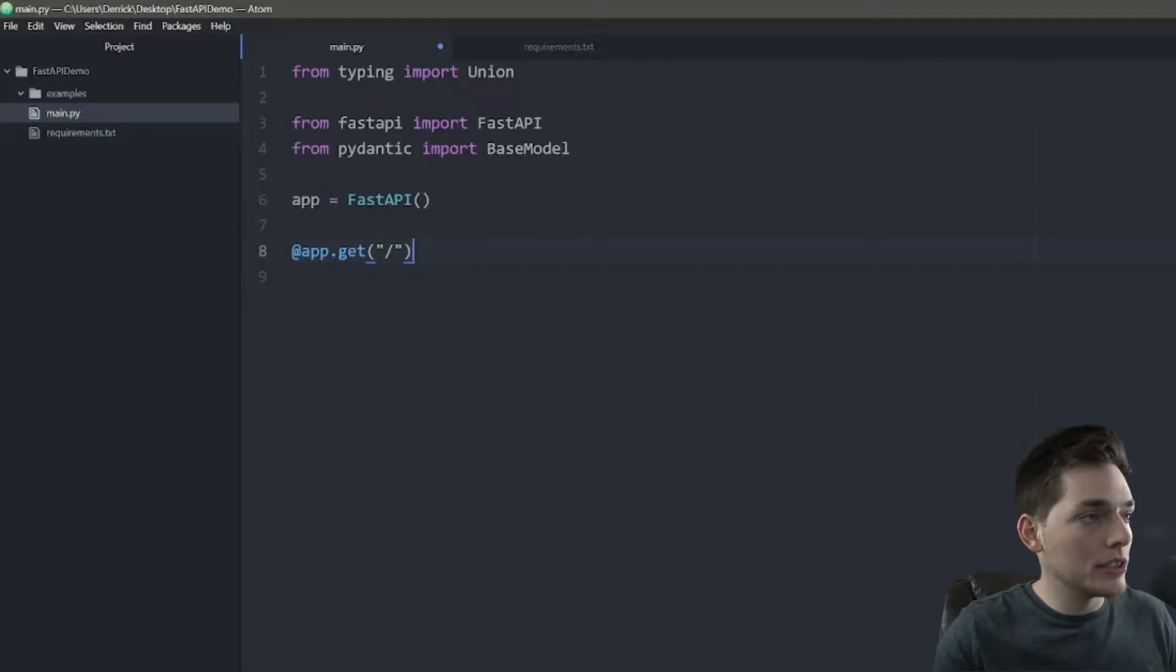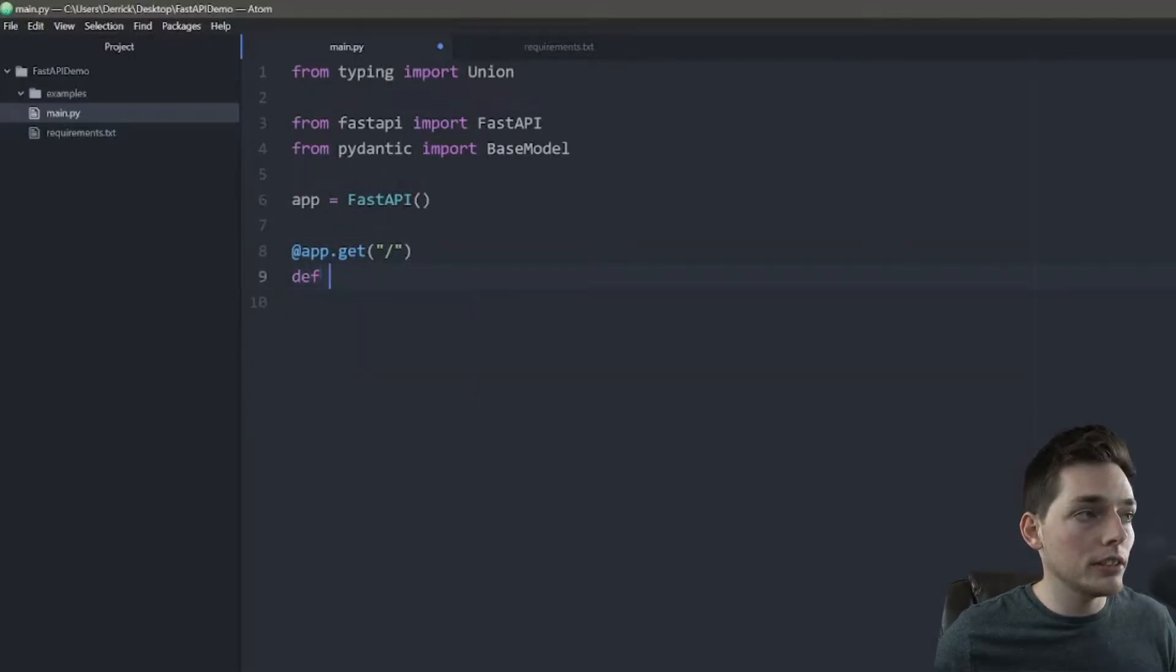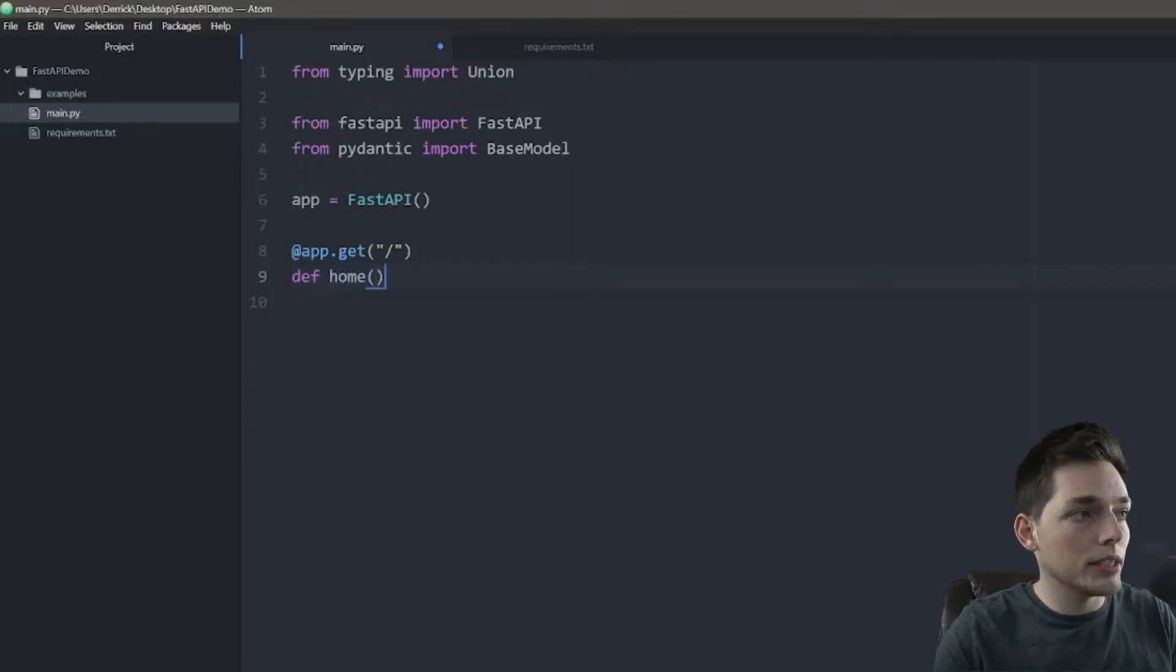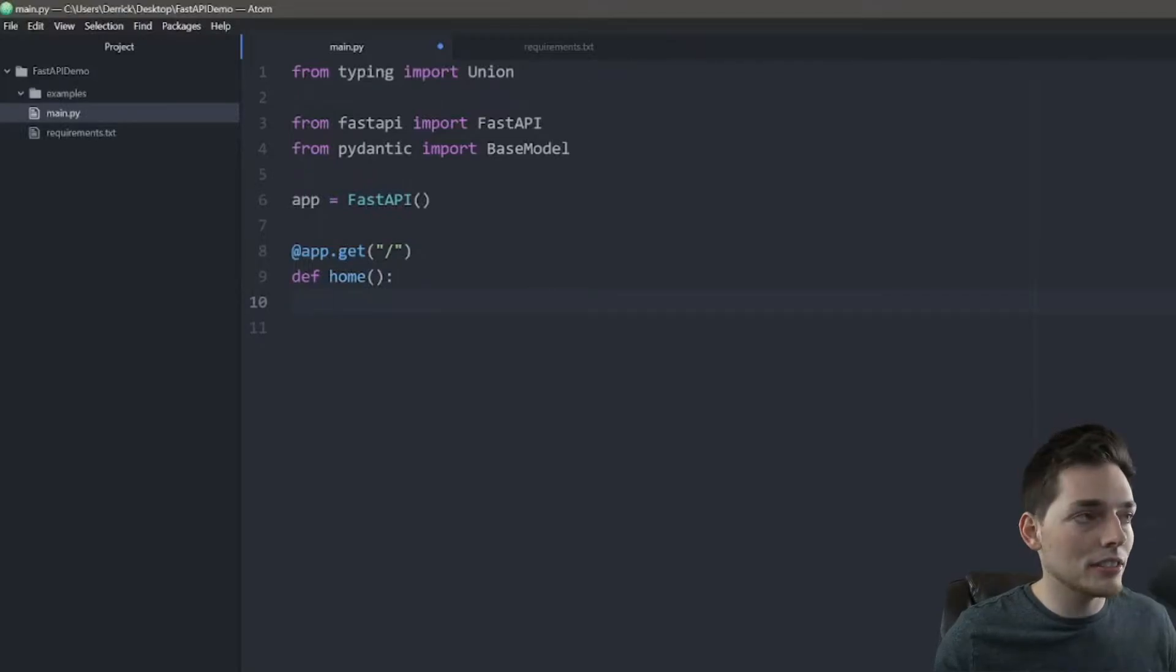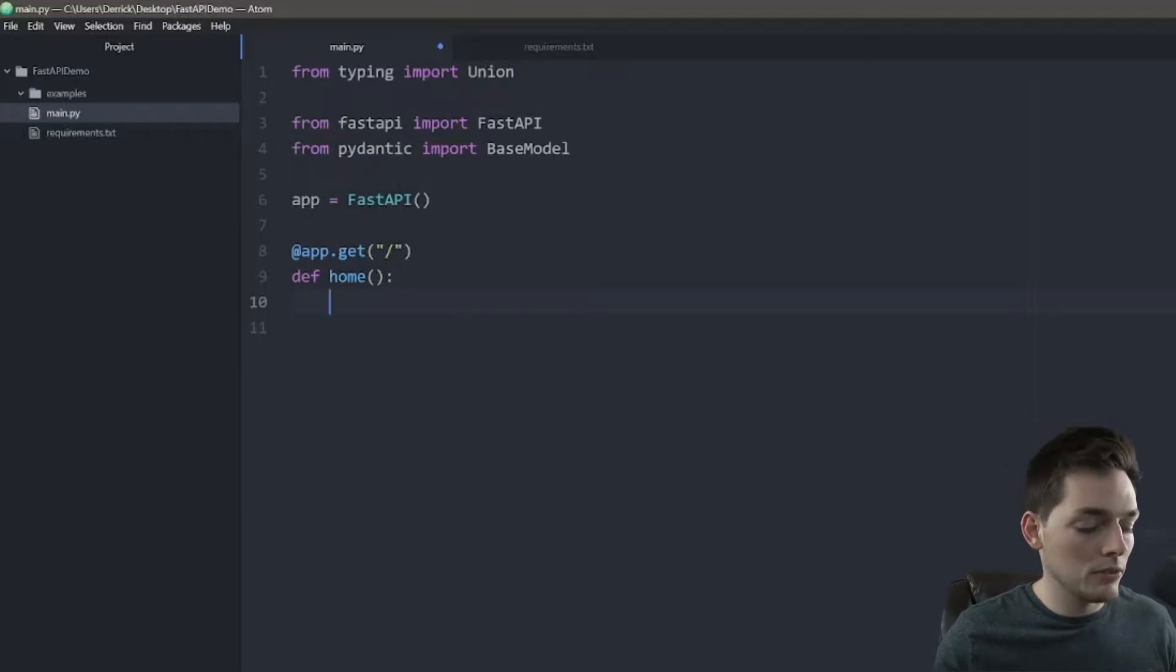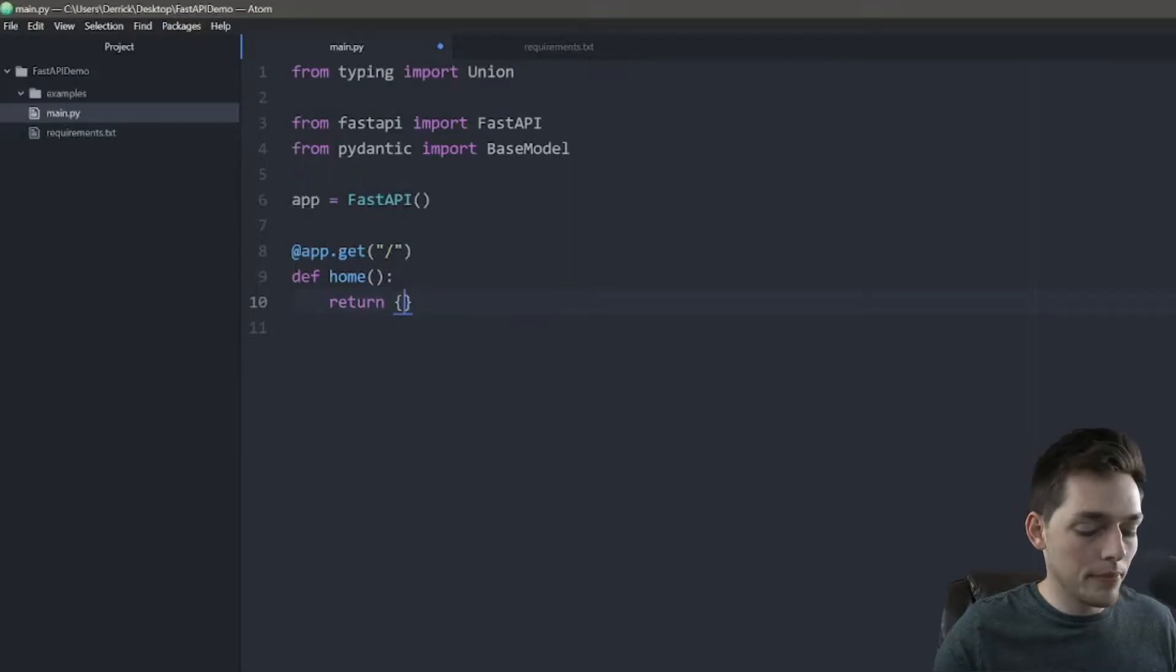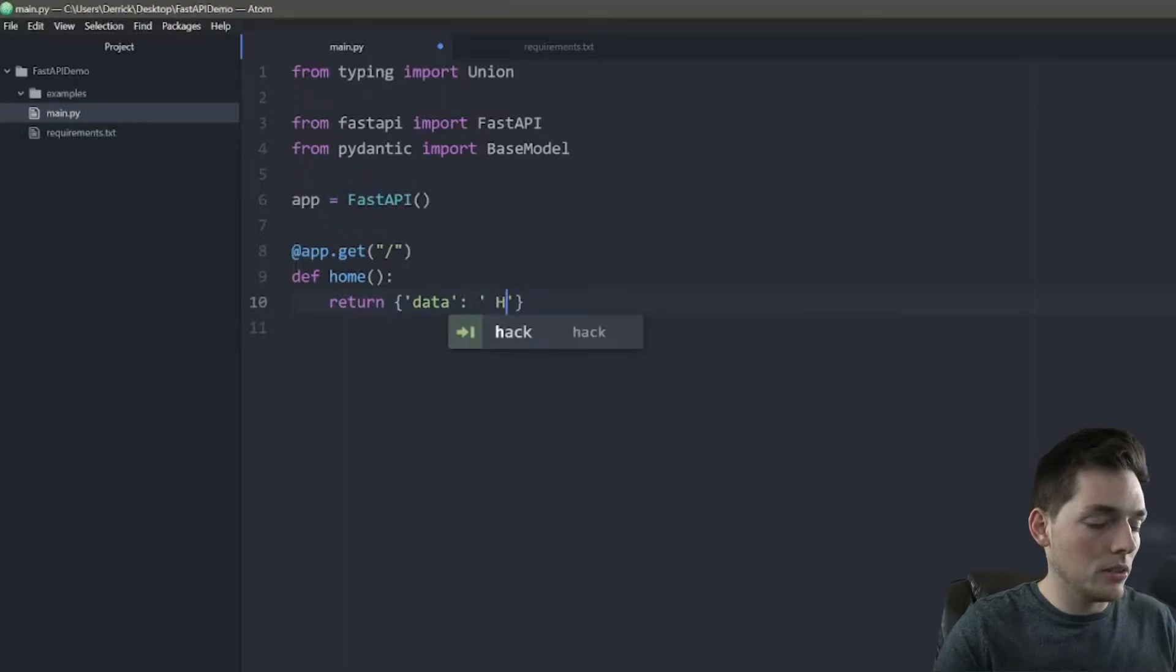Under this, it works very similar to how maybe a Flask application would. So we'll put a function, def, we'll name our function. So let's say something like home, parentheses, and a colon. Next, we'll put our logic into this function. So at our homepage, let's just say that when the user goes to it, we just want to return a JSON response. What we can do is we will say return, curly brackets, we'll say something like data, and hello world.